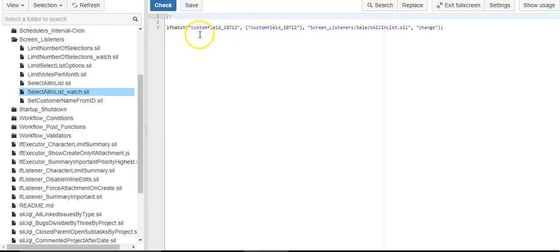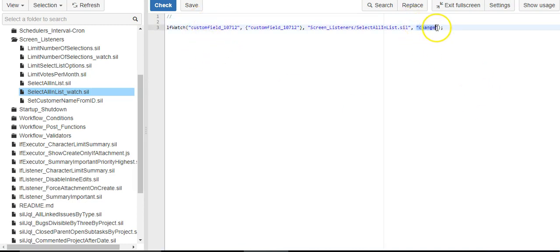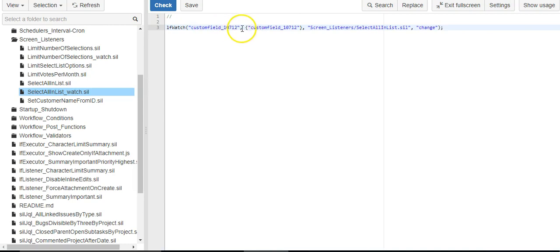It'll keep an eye out, it'll watch this custom field for any changes. That's the third parameter I passed. And when a change occurs, it'll pass this value.